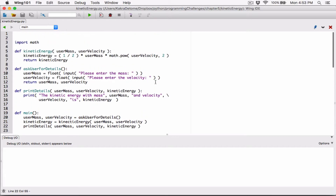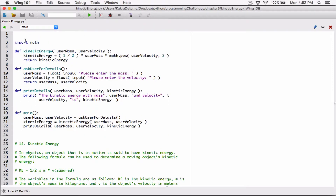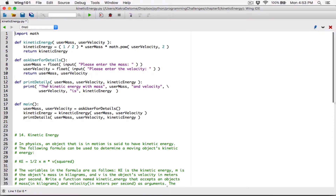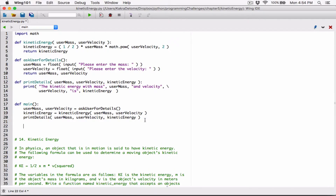Nothing is happening because we've only defined the functions — we haven't called them. If you just define functions, nothing happens; you have to call them for the code inside to run. Since main is our main program calling all the other functions, we have to also go ahead and call main. That's why nothing was happening — let's call main.